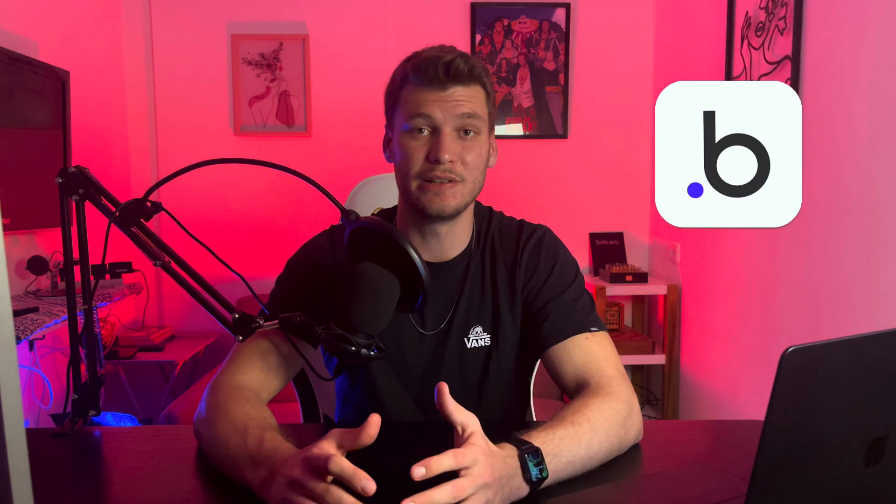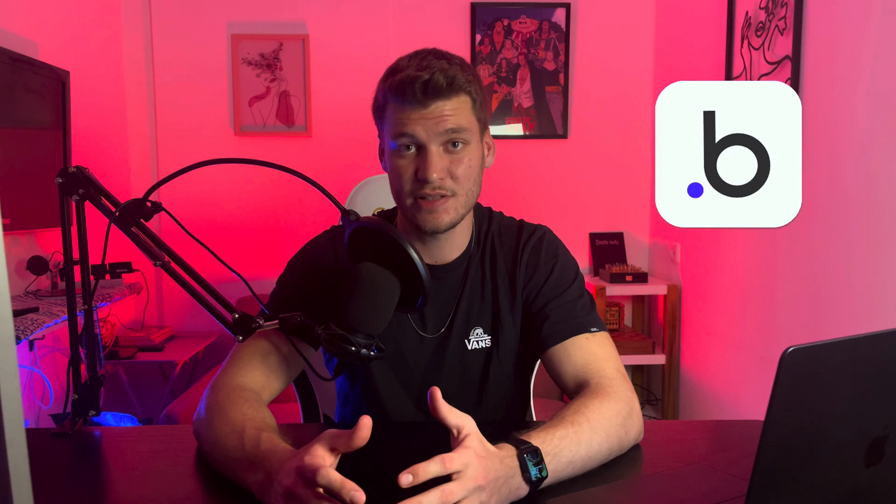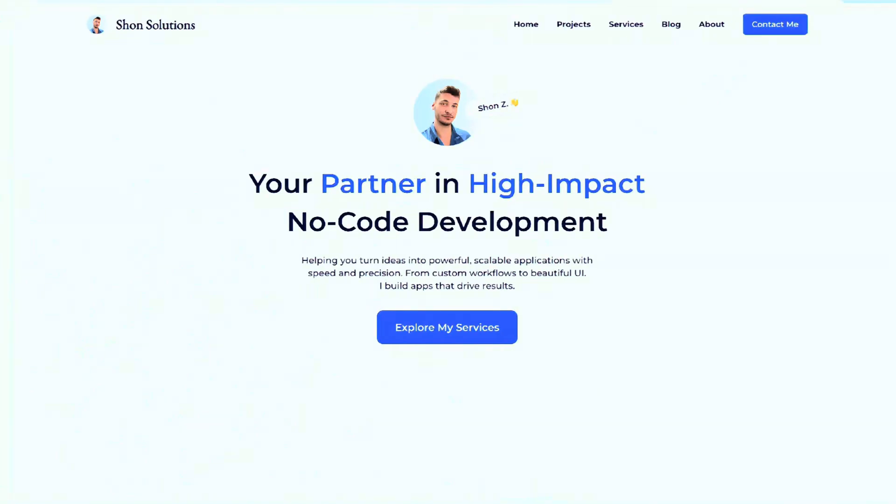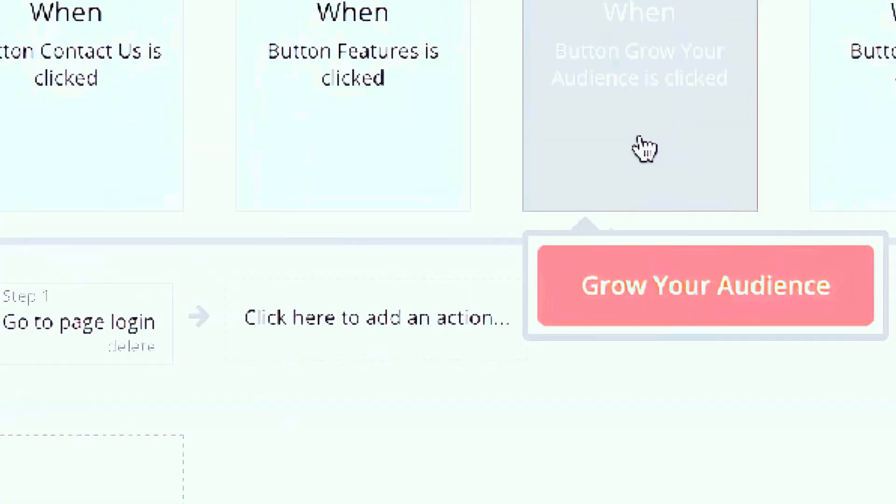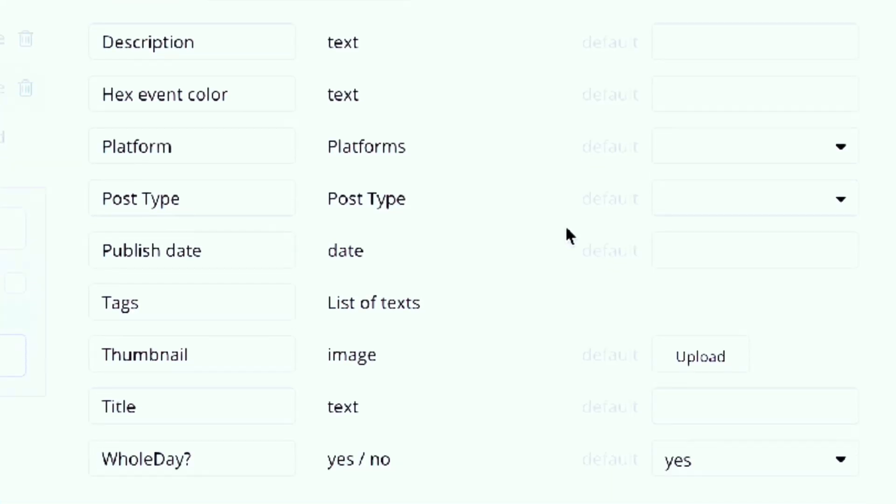To build this app, we'll be using a platform called Bubble. Bubble is a no-code platform that lets you build fully functional web applications without needing to write code. It provides a visual editor for designing user interfaces, setting up workflows for app logic and managing databases. Bubble is ideal for entrepreneurs, startups or developers who want to quickly prototype or build web apps without the complexity of traditional coding. It empowers you to focus on solving problems and launching ideas fast.